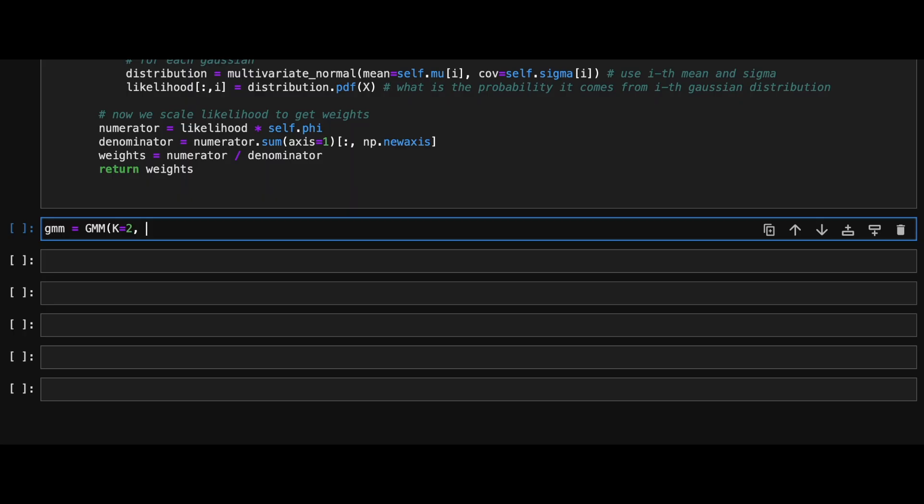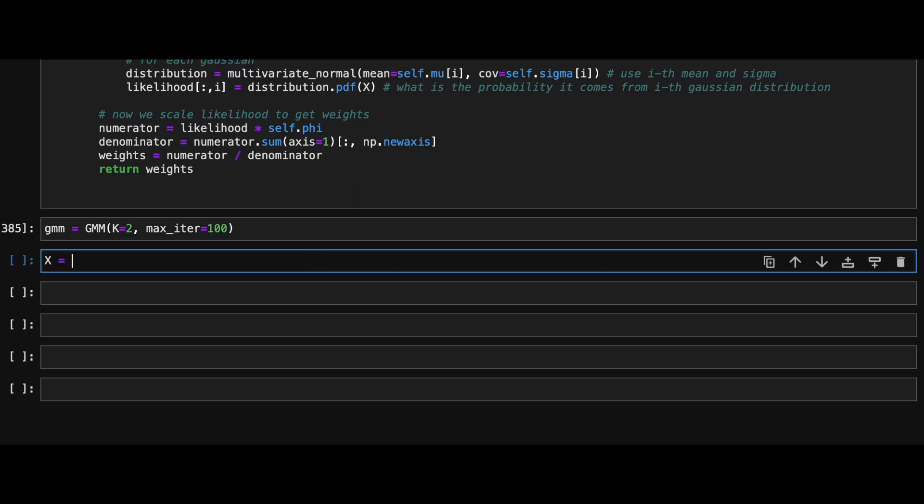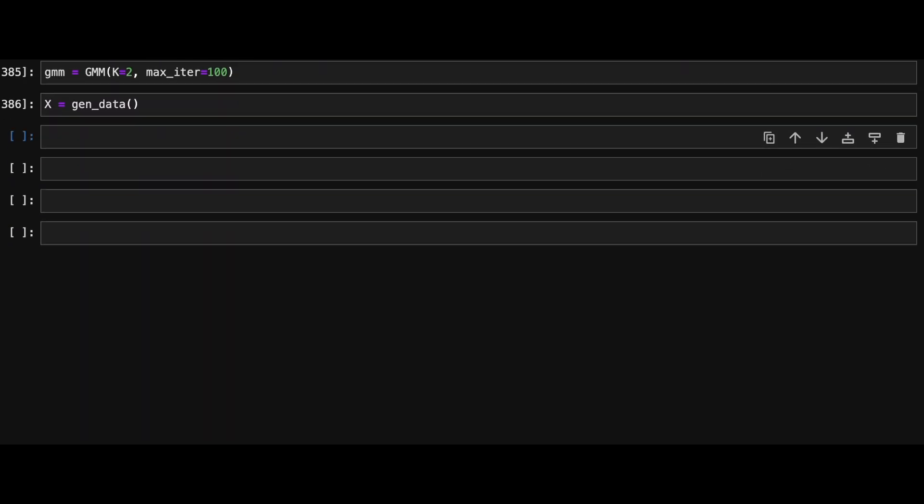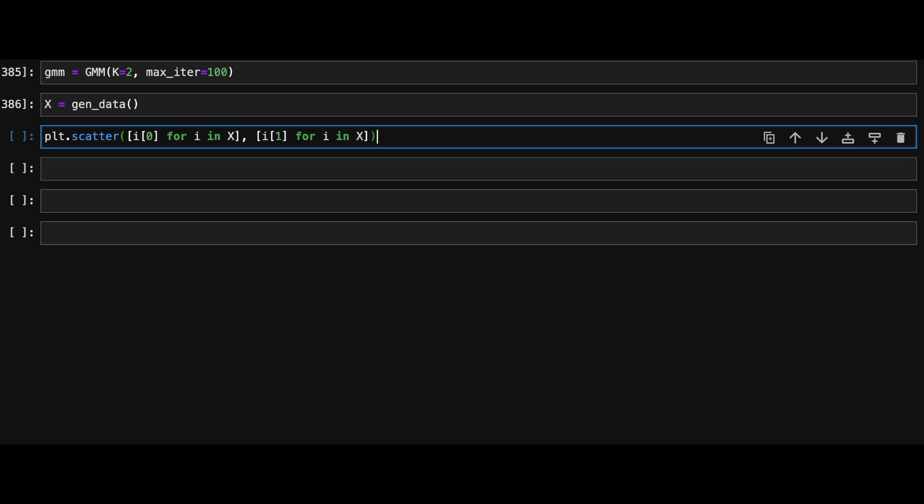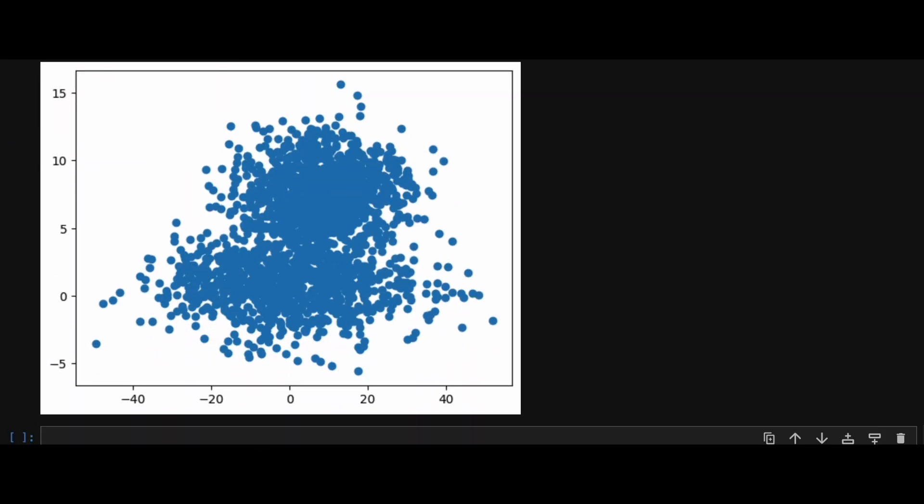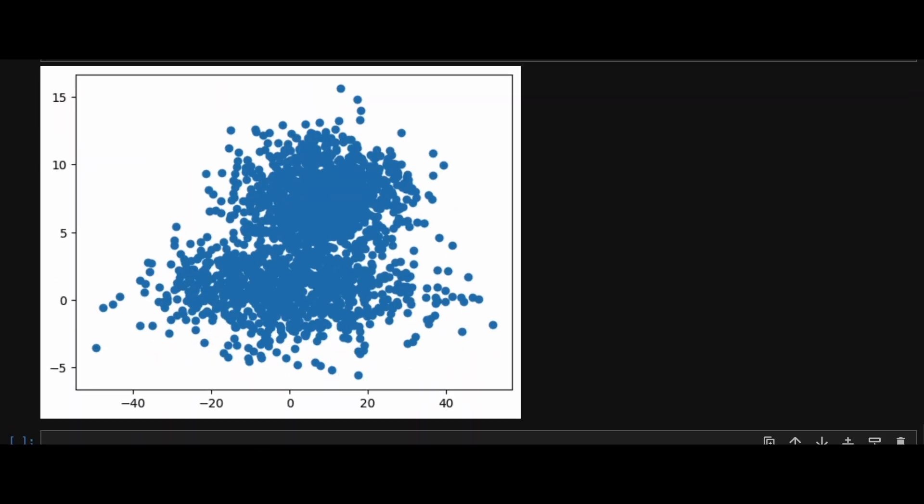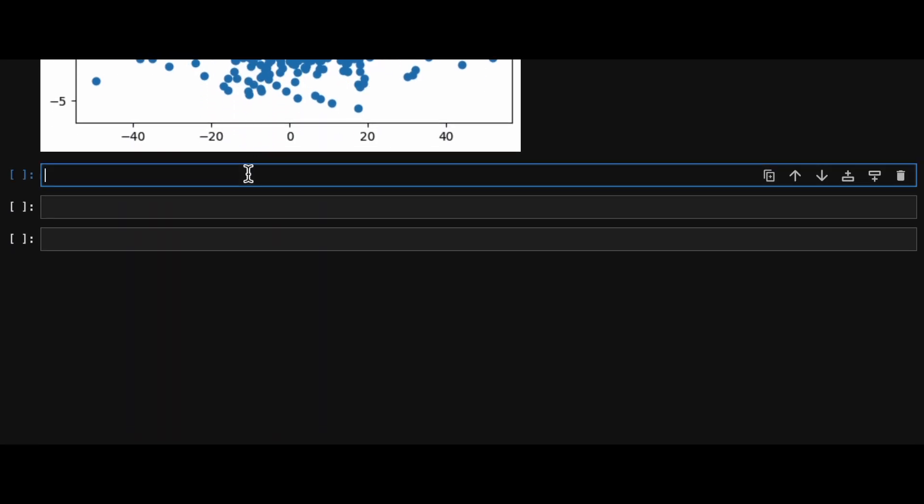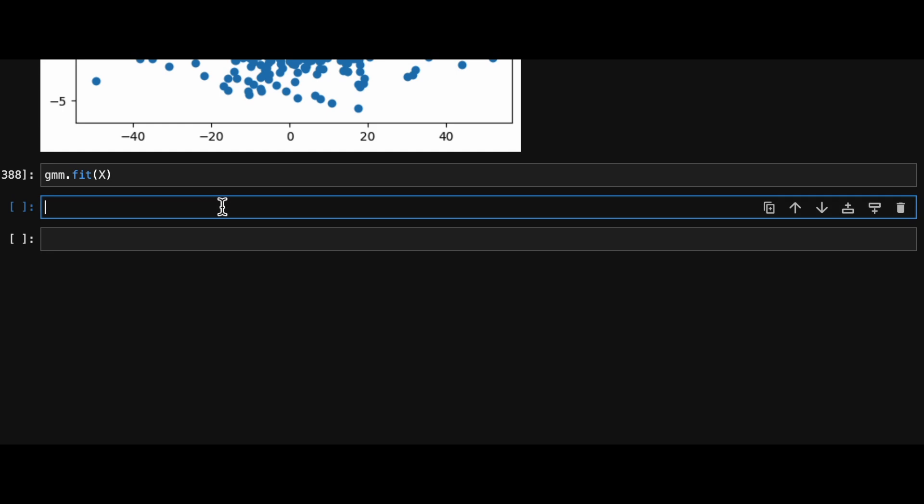Let's initialize it with k equals 2 and max_iter as 100. Let's also generate some data to try it out. As we can see in this data, it comes from two Gaussians. Let's see if we are able to cluster it. Let's call our main fit method to cluster it and then calculate the probabilities for each point using the predict_proba method.